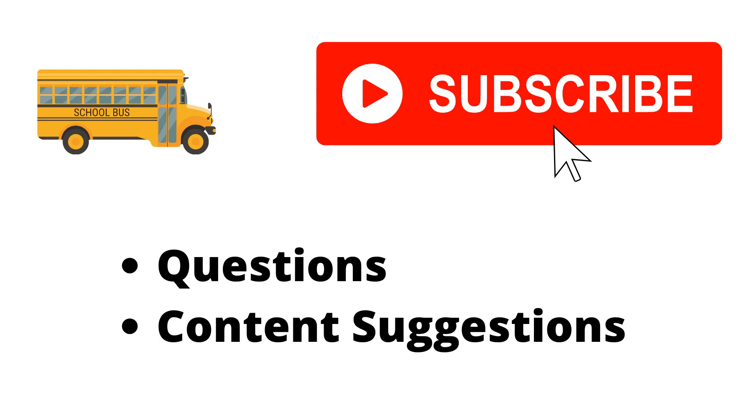Thank you for watching the video. If you haven't already, make sure to hit the subscribe button. If you have any questions or content suggestions, just let me know in the comments and I'll try my best to answer everyone.